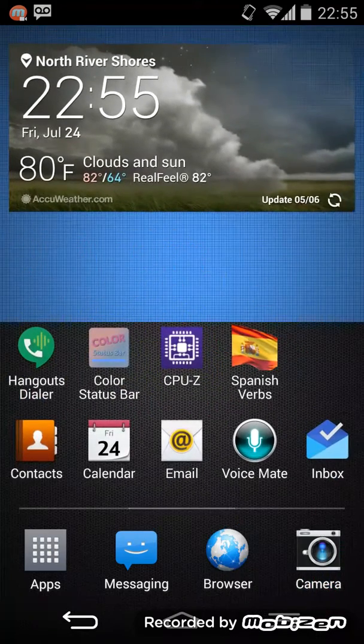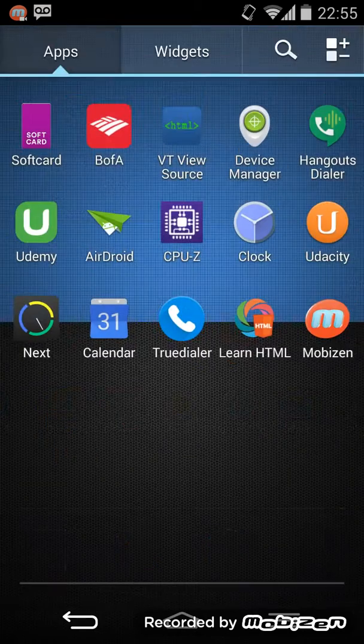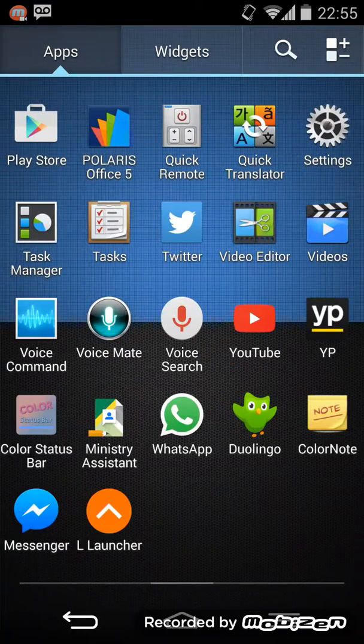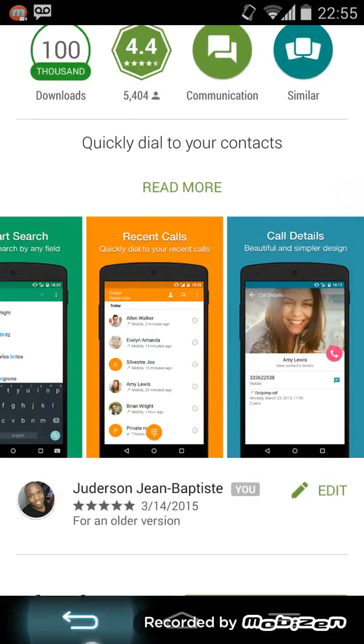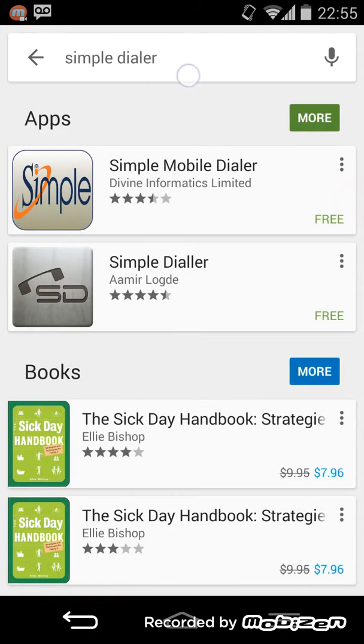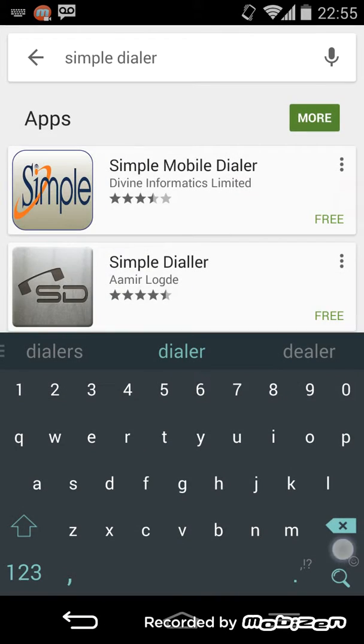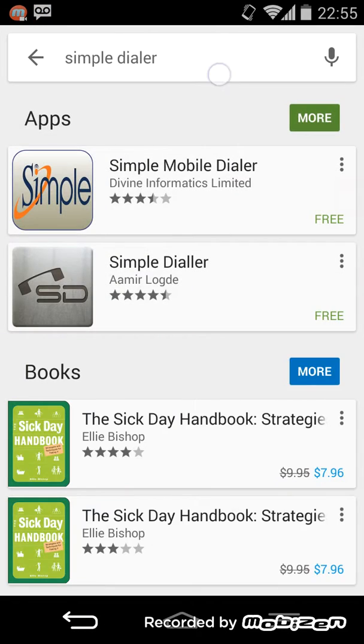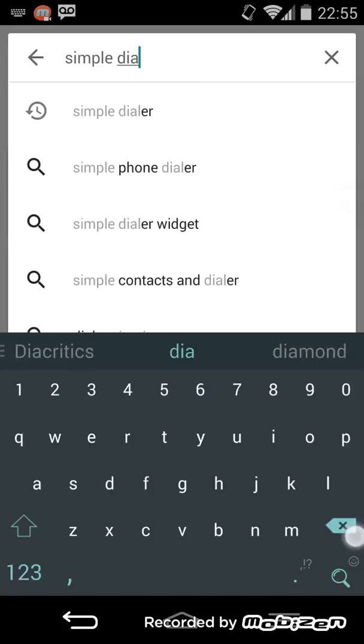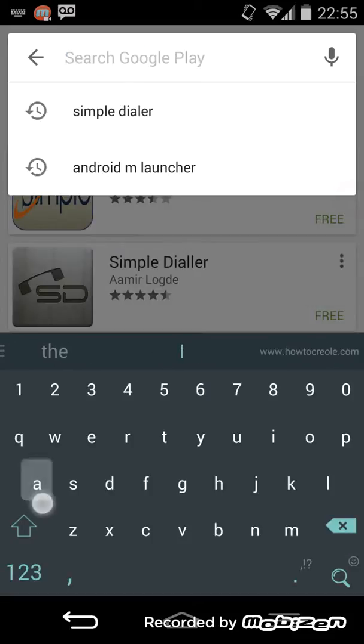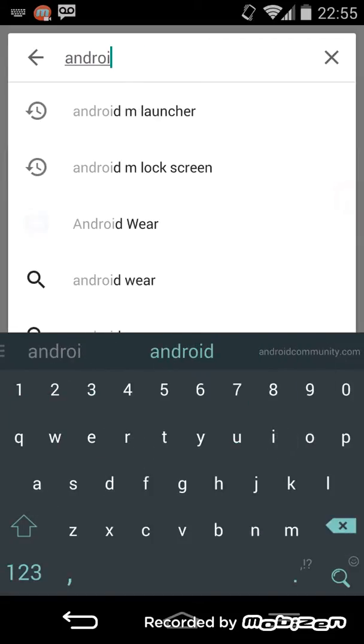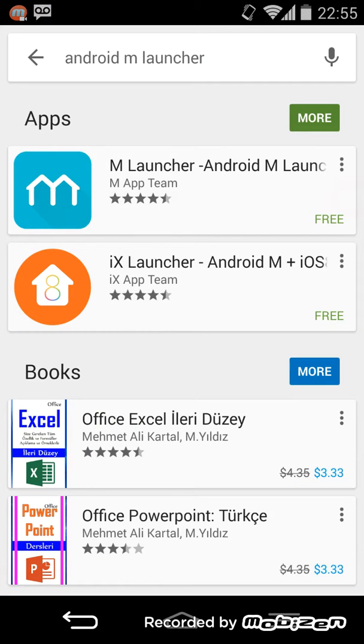To do this, go to the Play Store and look for Android M Launcher. Type Android M Launcher right here. There you go. And then install it. As you can see, it's free.